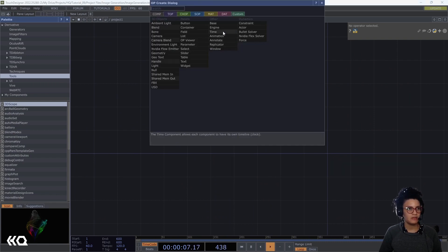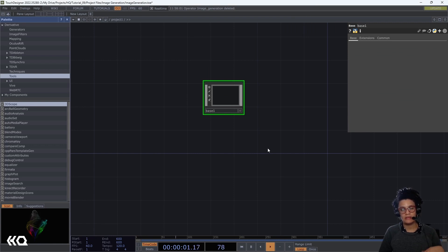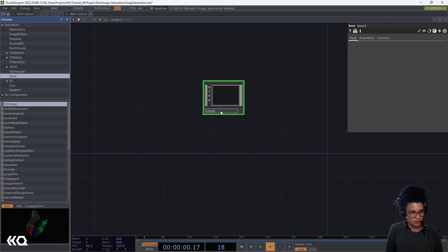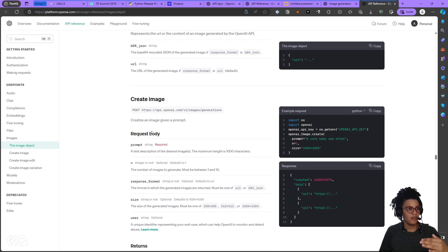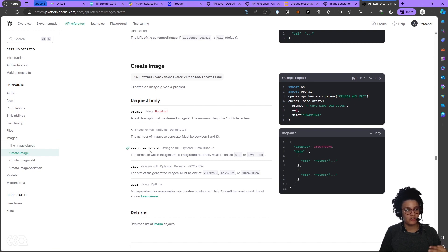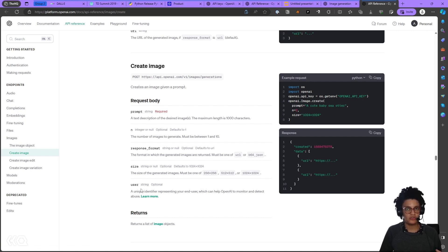The first thing I want to do is create my Base COMP, which will hold all the parameters I'm going to send to OpenAI to generate images and will help me optimize my project. I'll call this 'image generation'. To know what parameters to use, I'll go back to the OpenAI documentation — you can see the parameters for creating an image: prompt, number of images, response format, size, and user. We're going to surface the prompt, number of images, and size. The response format will use a URL shown through a Web Render TOP, and we're not using user since this isn't an outward-facing application.